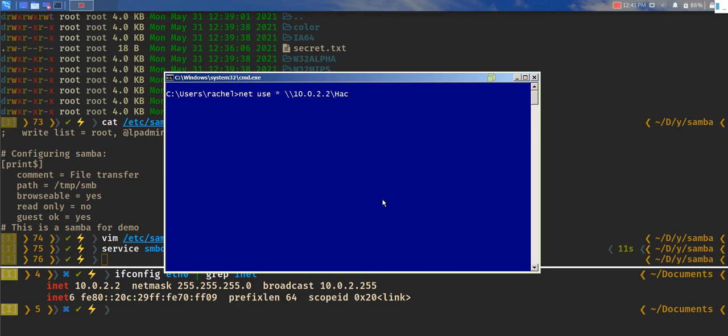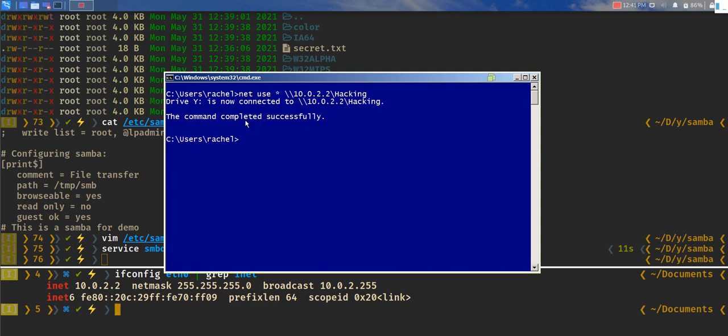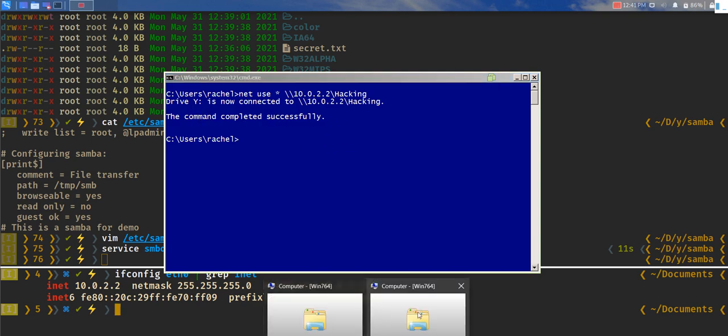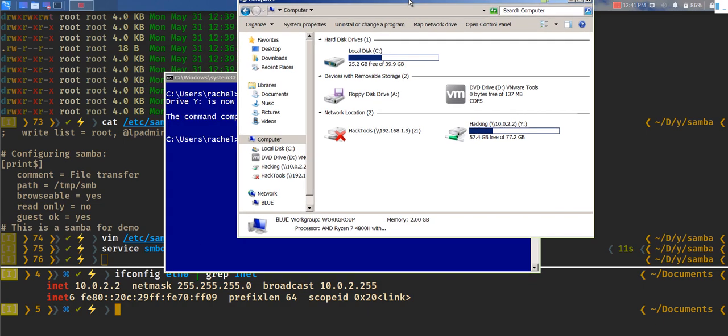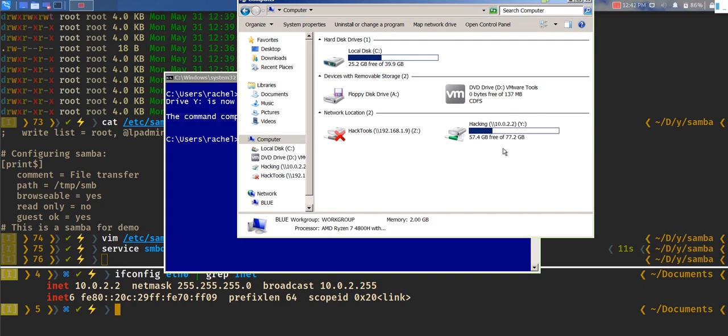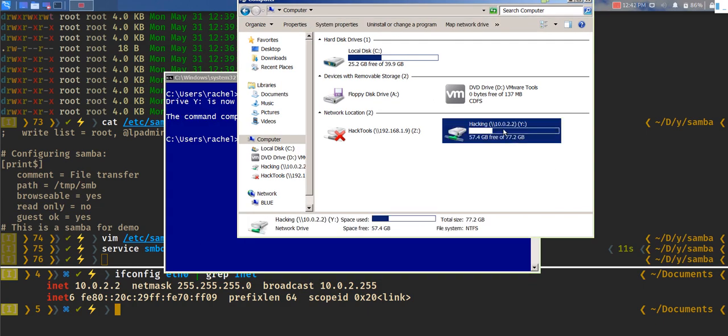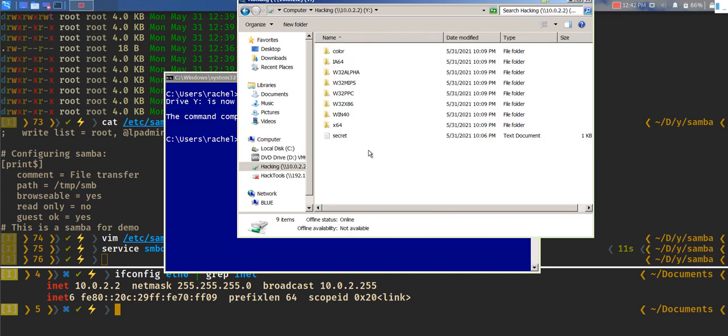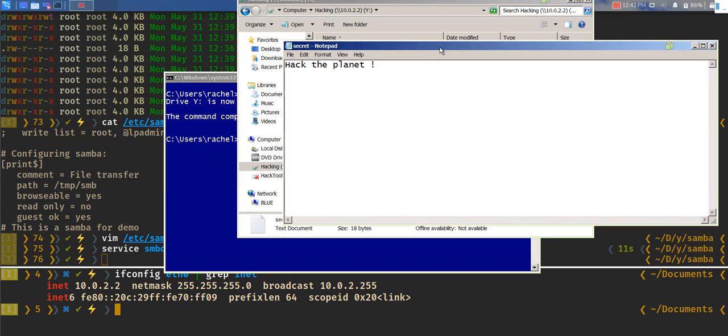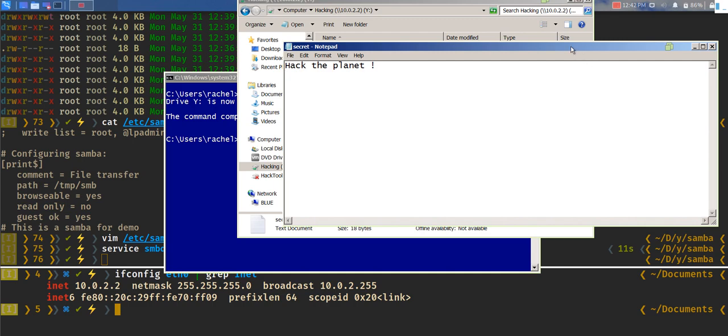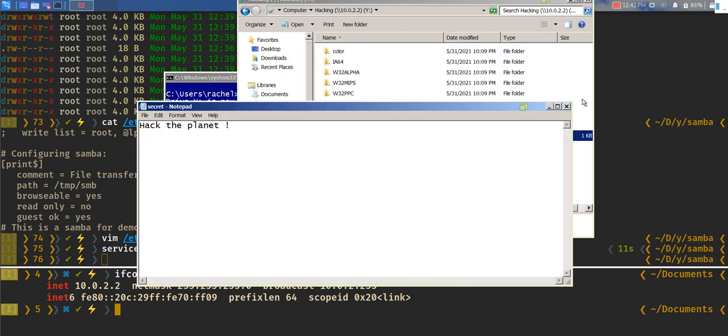Let's call it hacking and we can see the drive connected successfully. If you go over to your machine, open My Computer, now you can see the drive Z is mounted. If you open that, you can see all the files there. You can see the secret file that says hack the planet, stuff like that.